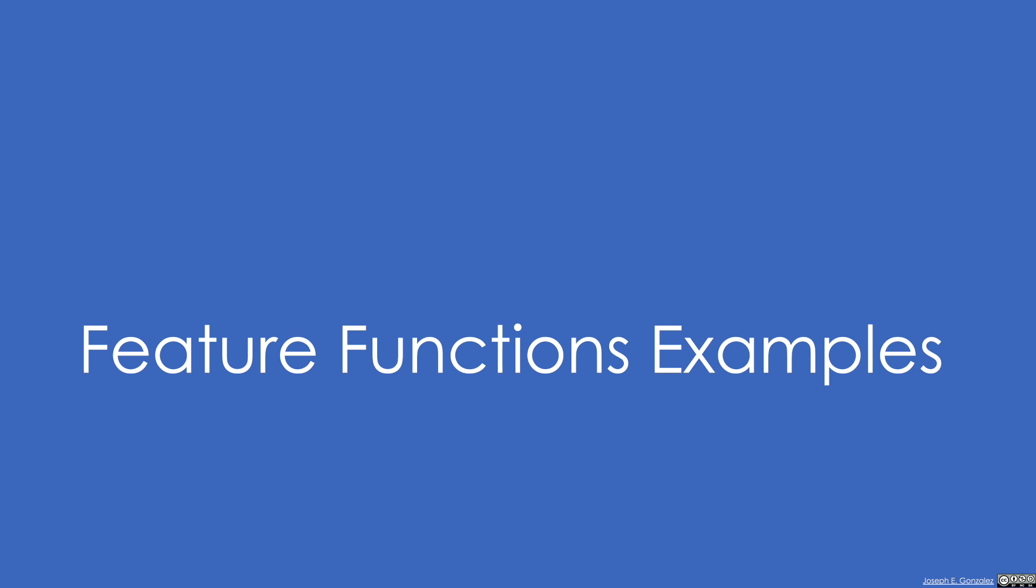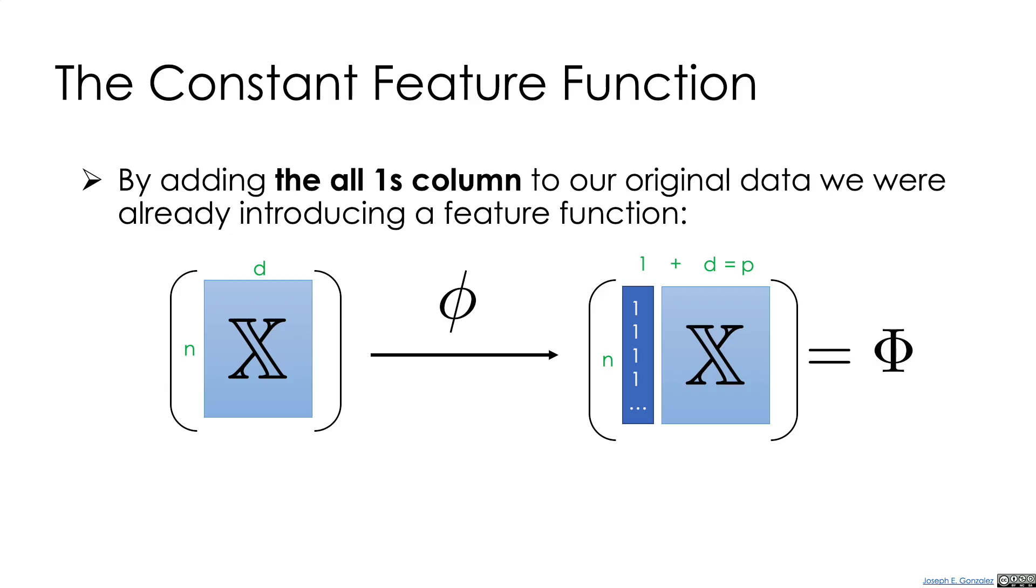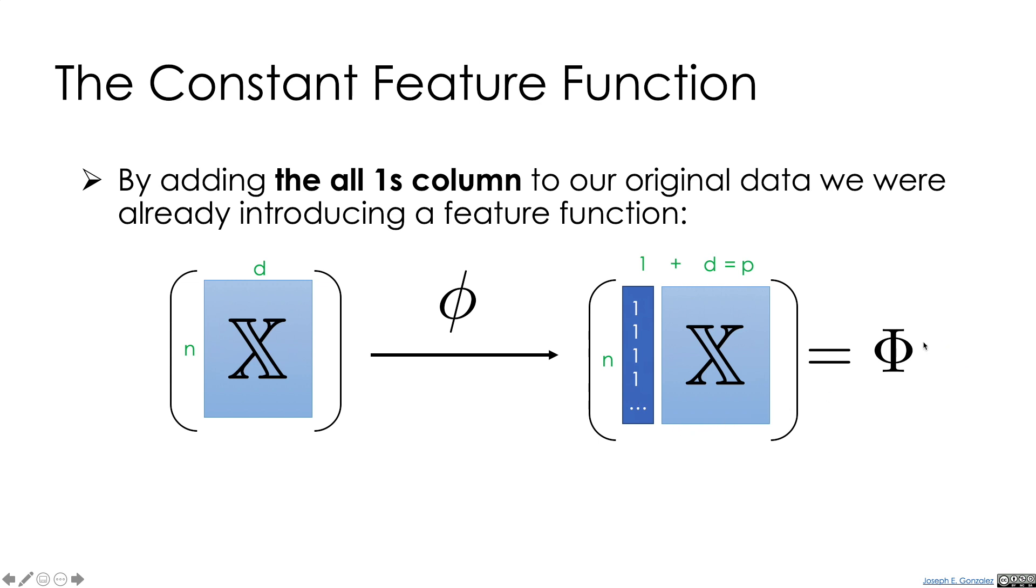All right, I'd like to work through some example feature functions. Probably the simplest feature function we've already seen is the constant feature function. This is the function that we used in our earlier examples and even in our derivation of the normal equation. We looked at the data matrix X, which is really just d dimensions, or d columns and n rows. And then we added an additional column of ones. This becomes an additional feature. So our feature function maps to this now d plus 1, or p-dimensional matrix, this is our feature matrix phi, that we can then pass through the simple linear model and fit these parameters and have the offset term.